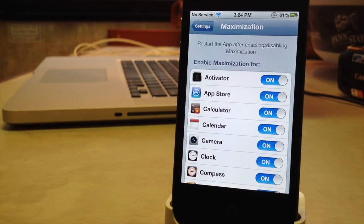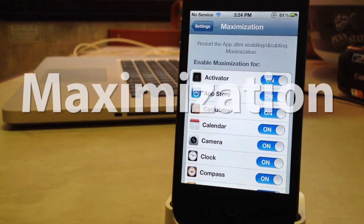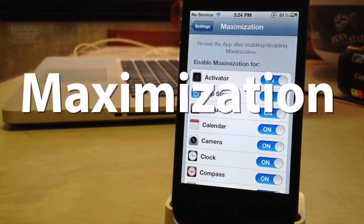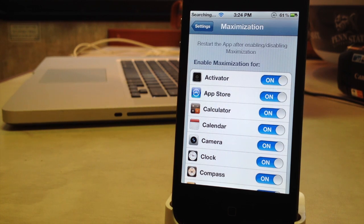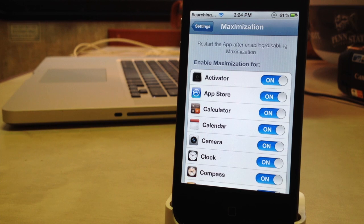Hey guys, Mitch here. Today we're going over maximization. It is a jailbreak tweak that allows you to run all your apps in full screen mode by removing the status bar.